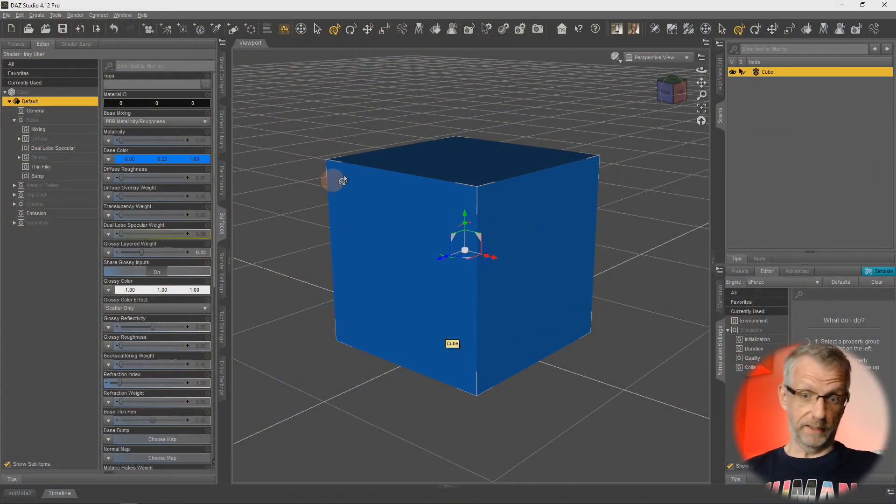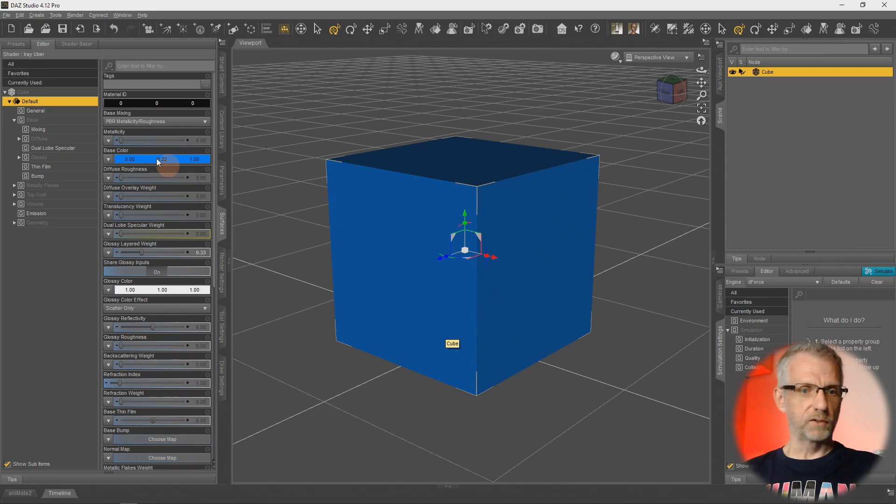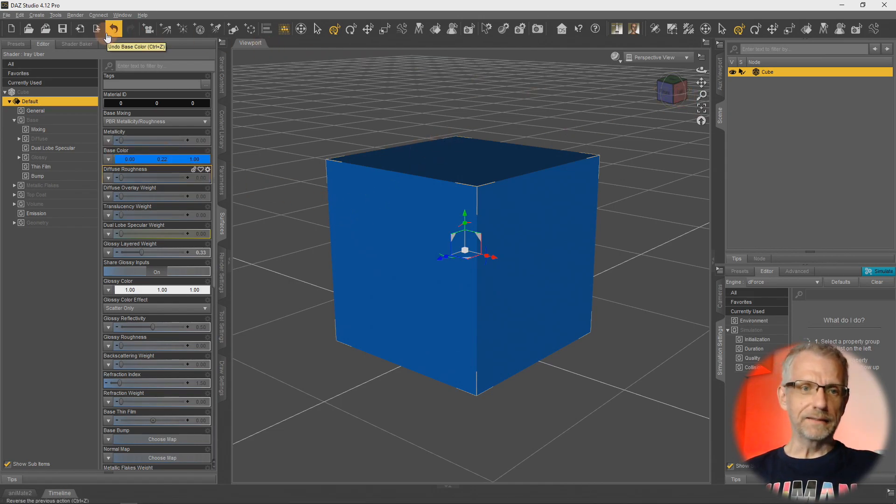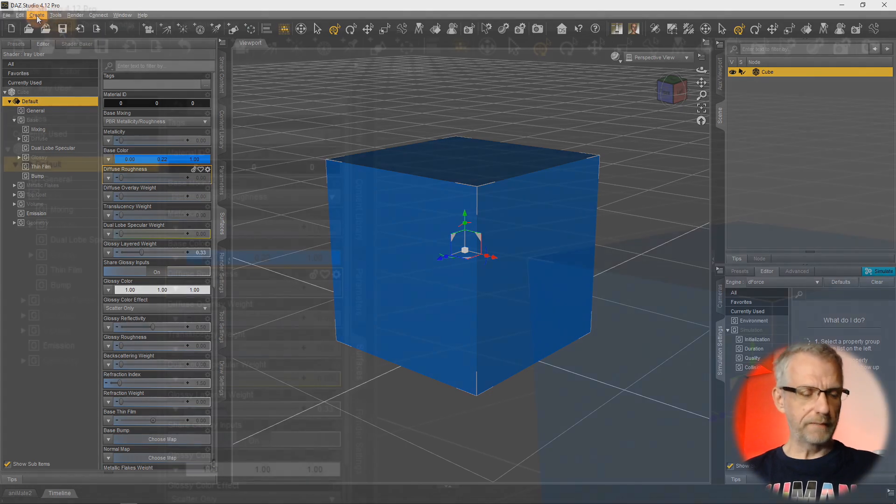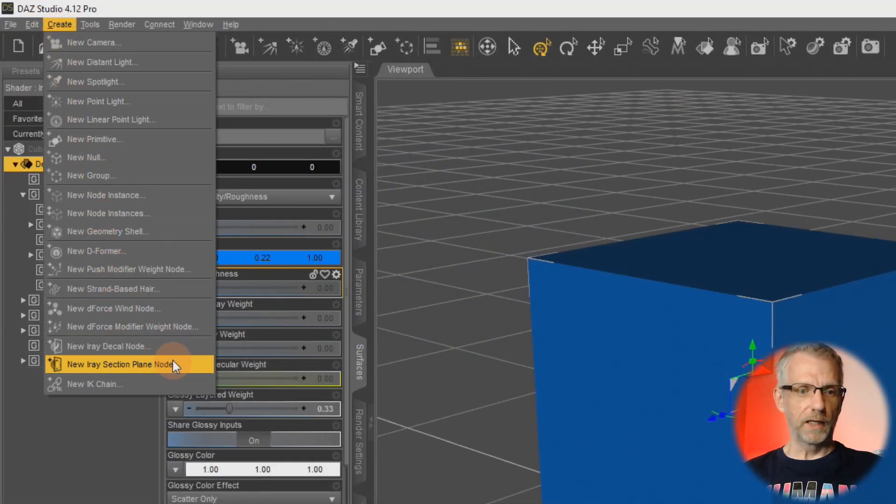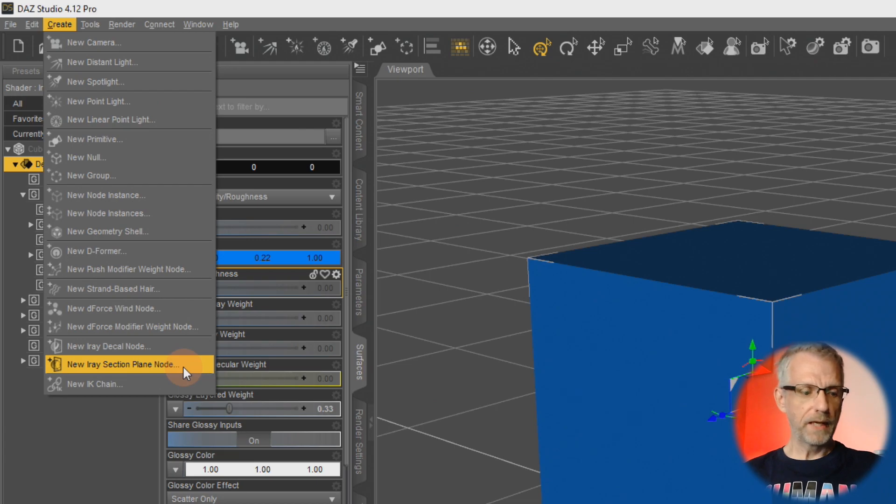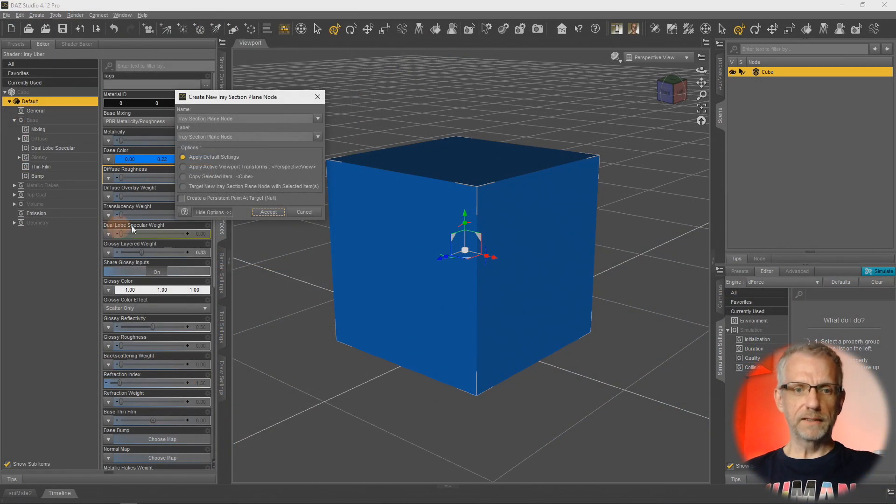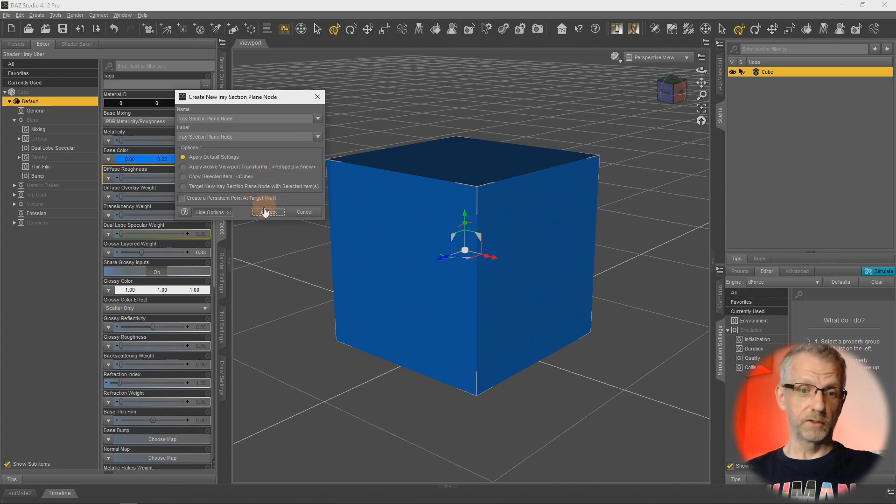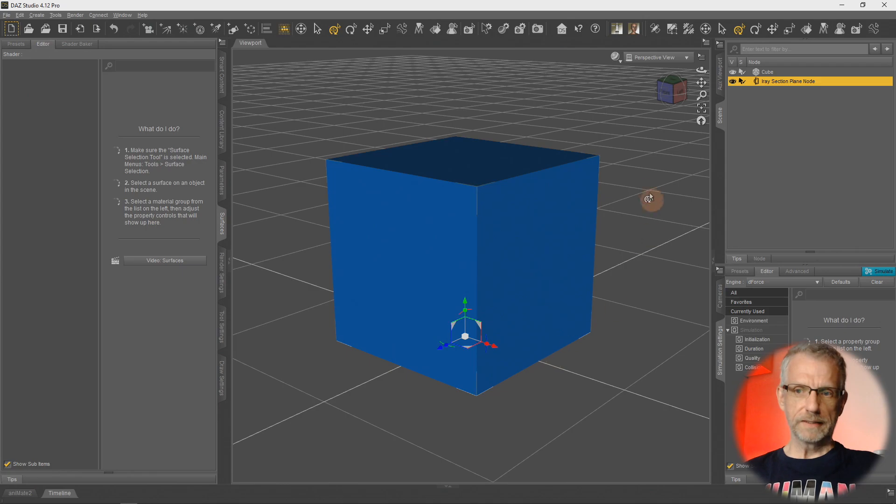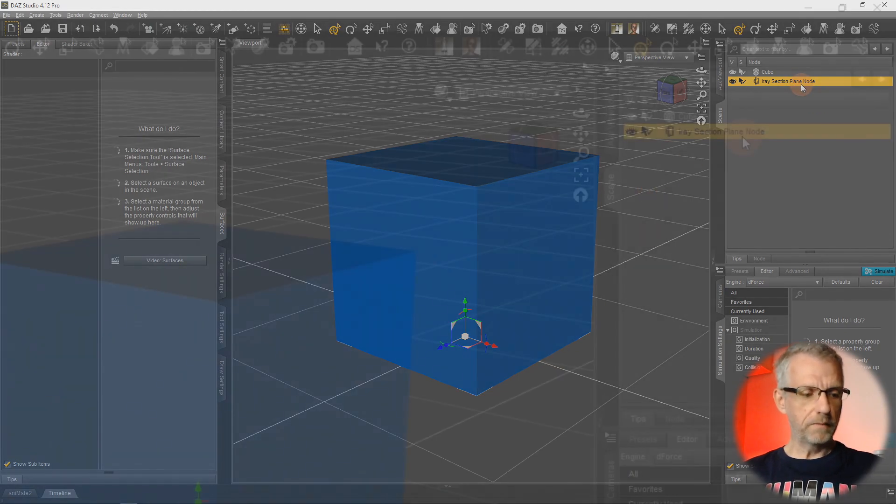This is my default cube inside Daz Studio. I've just given it a little blue facelift. Under the Create menu, we can see there is something called an Iray Section Plane Node. If I go and create one, a little dialogue appears. I'm just going to accept the default and it appears as if nothing happens.